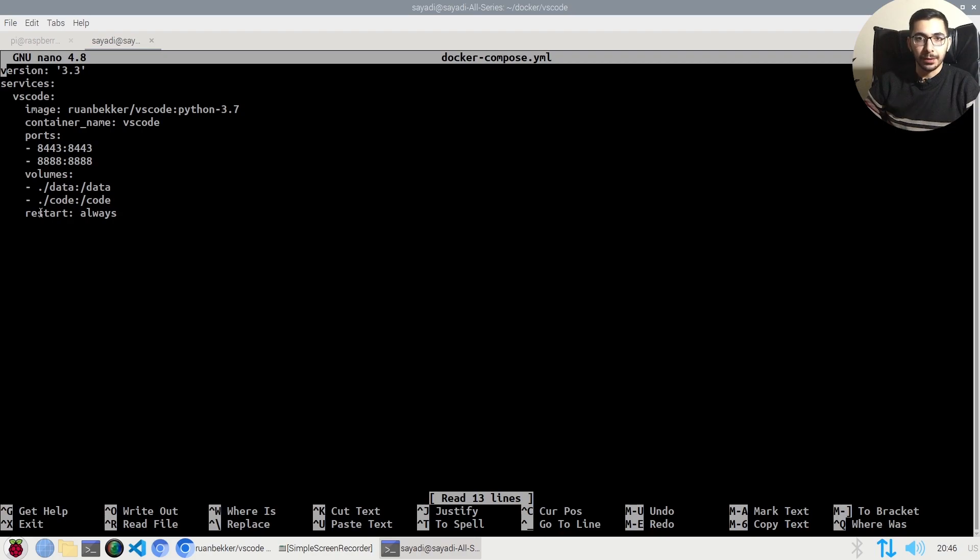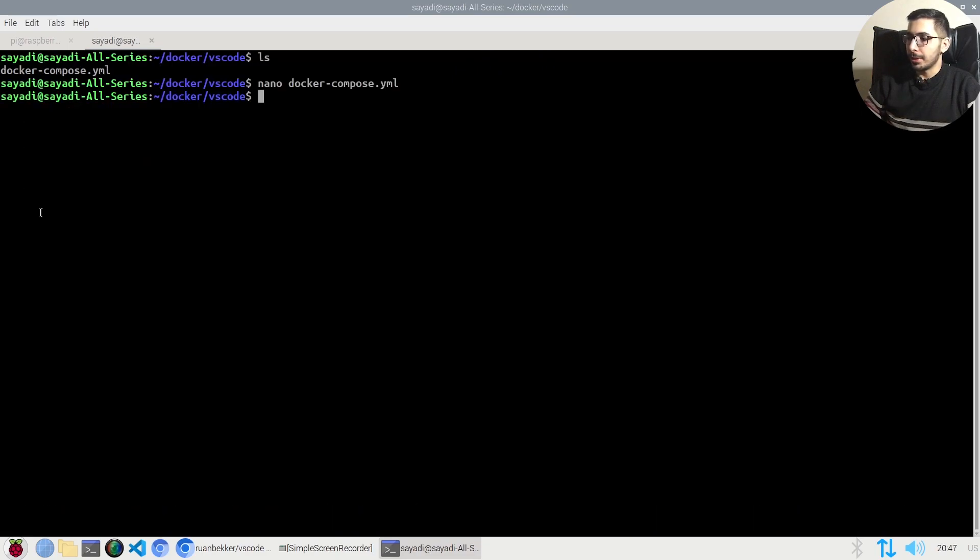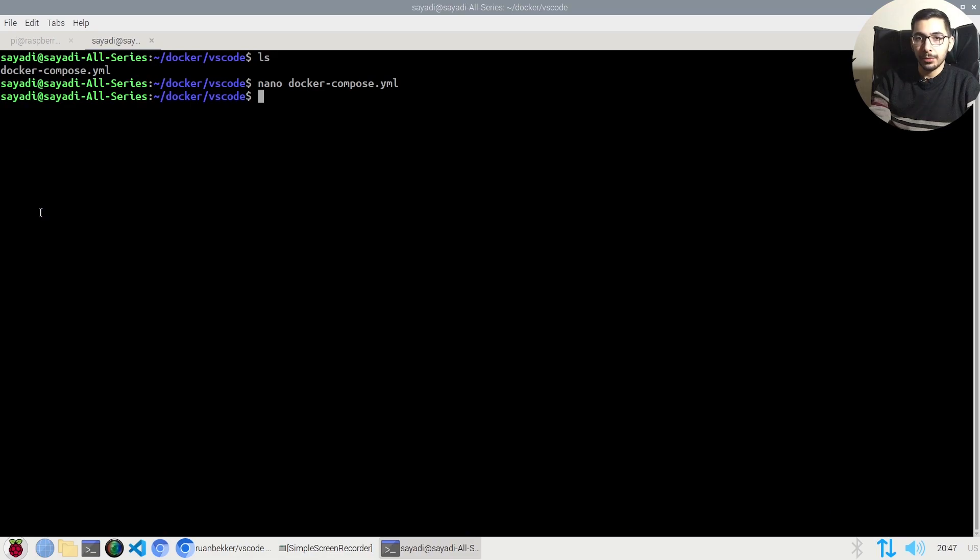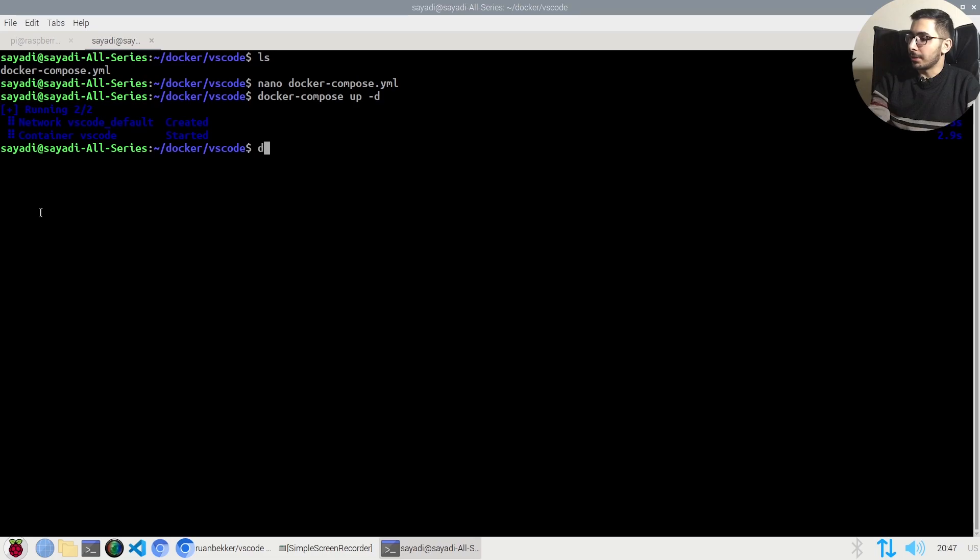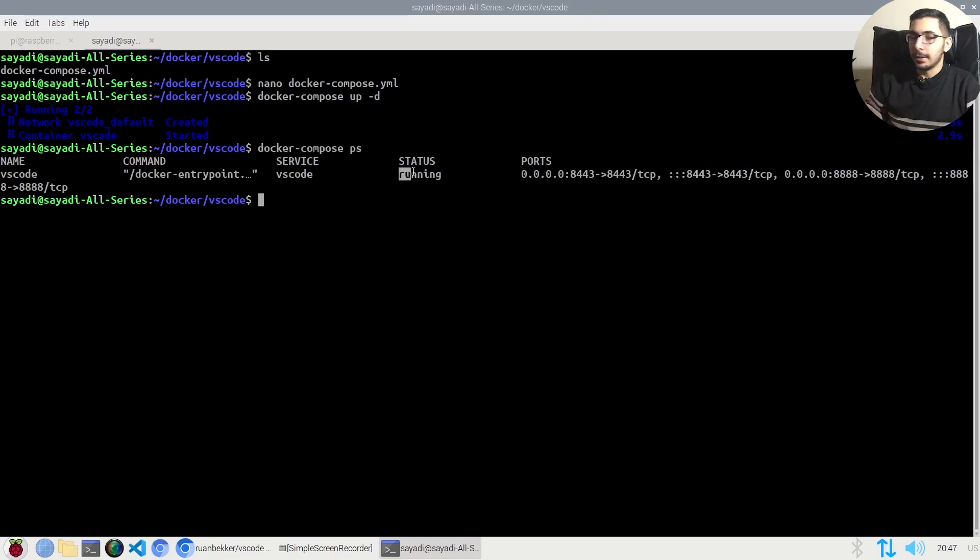In order to run this, I'll hit Ctrl+X to exit nano, and the command I'll use is: docker compose up -d. The -d flag runs it in detached mode. If I say docker compose ps, I'll see that the status for my container is running.